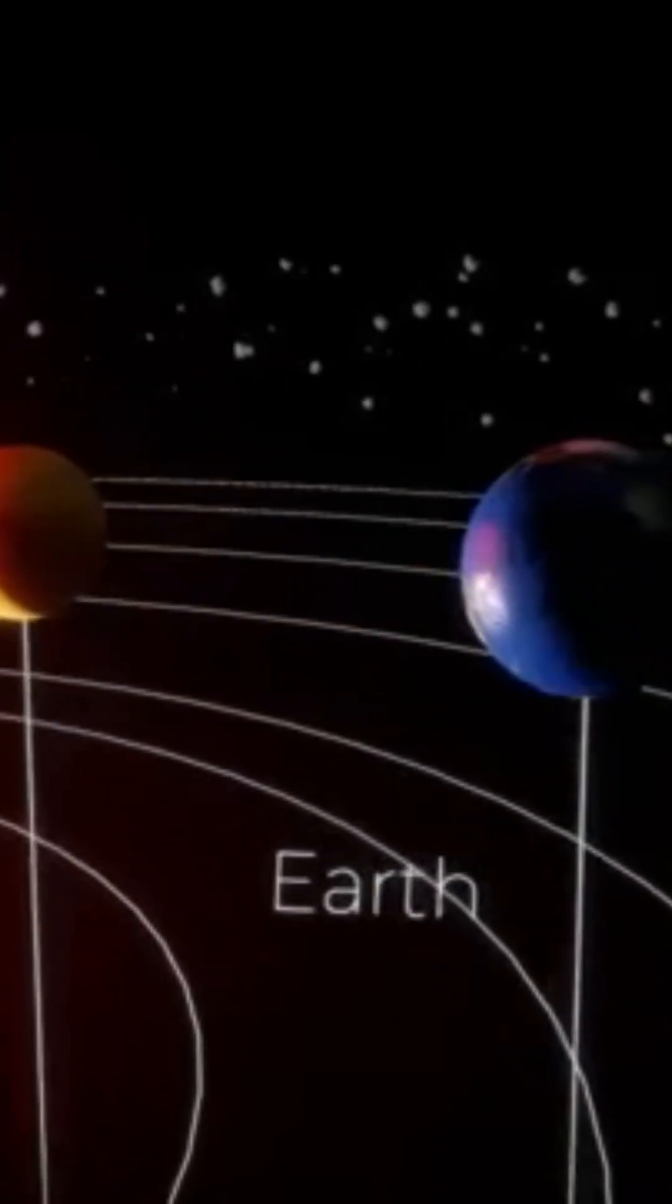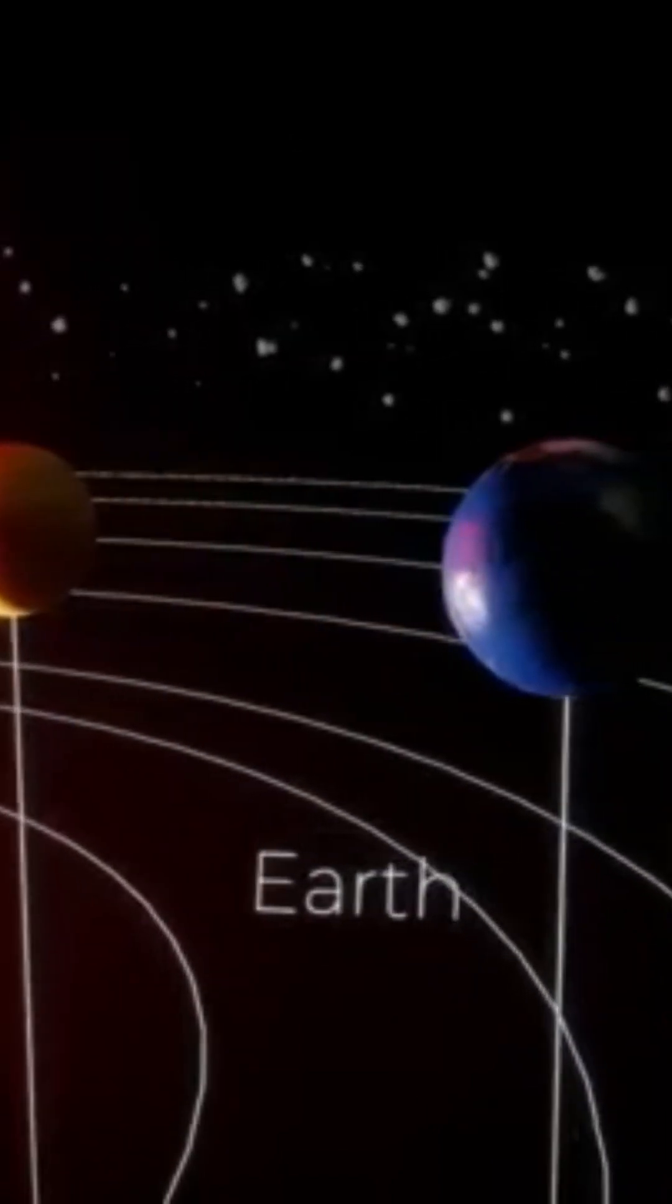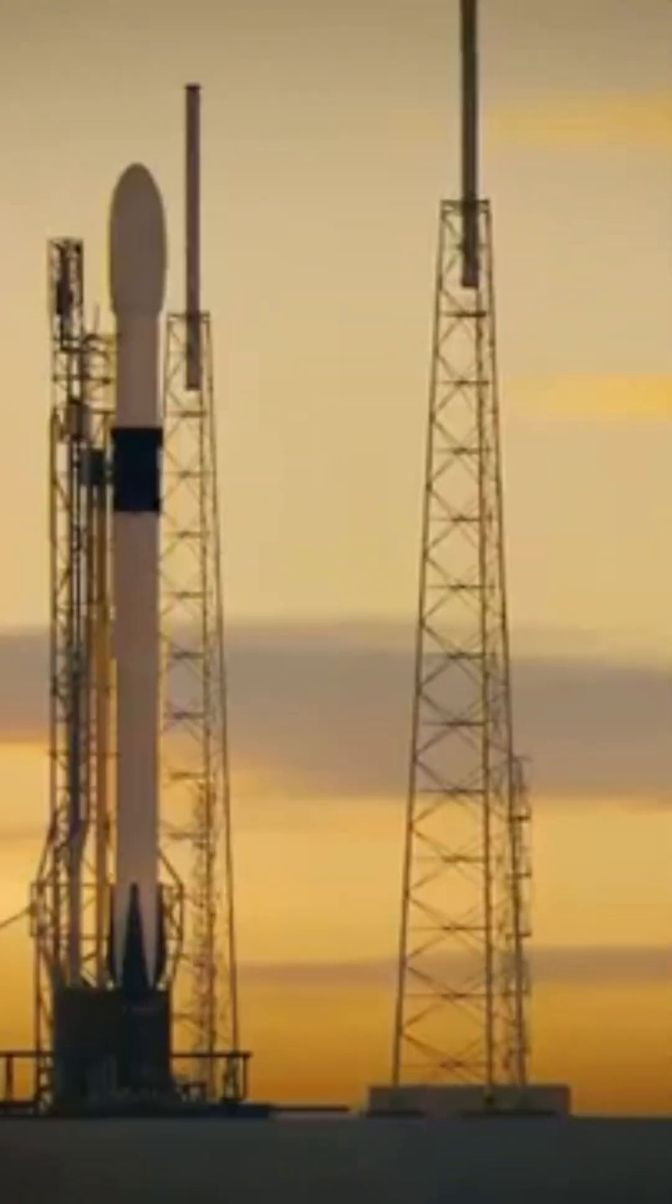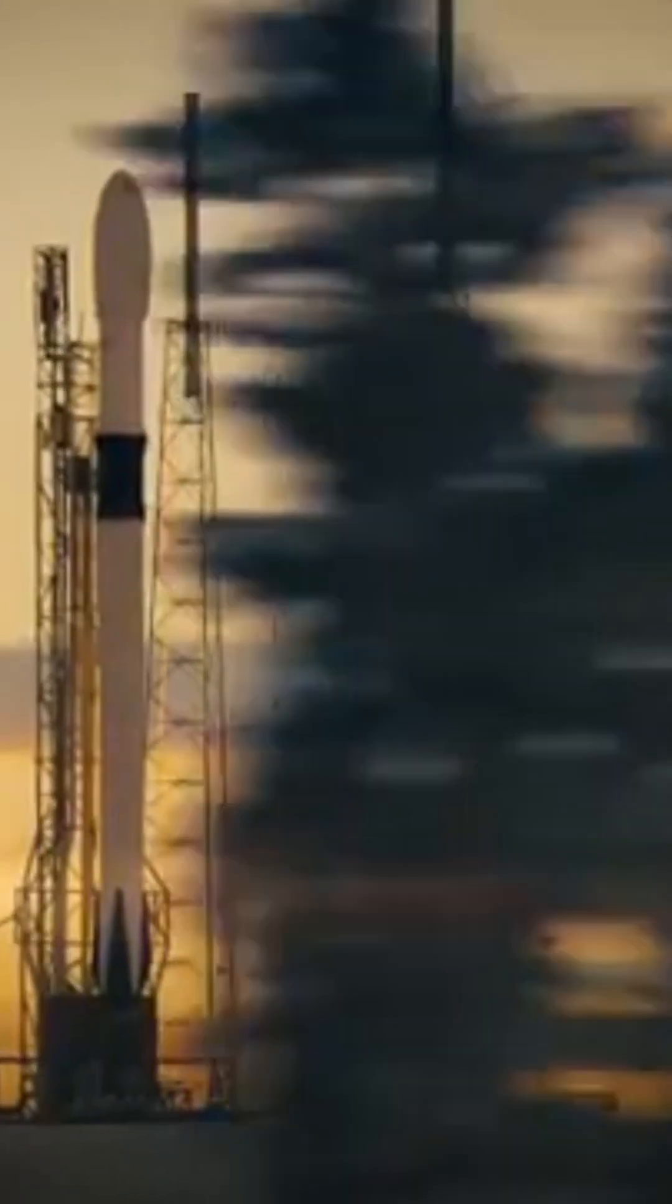To give you an idea of what this distance represents, it takes eight months to reach the planet Mars from Earth.